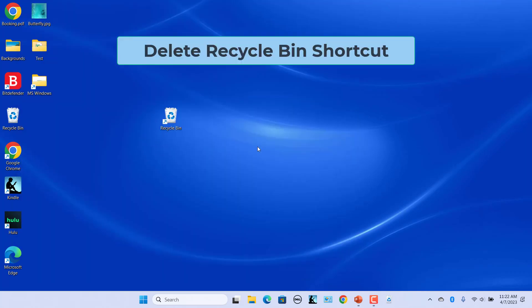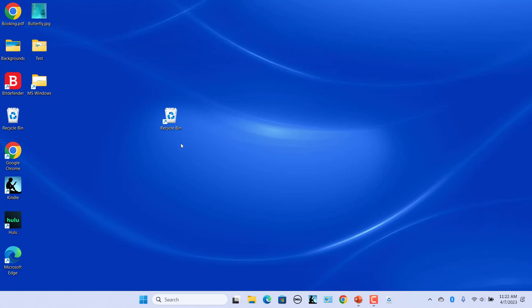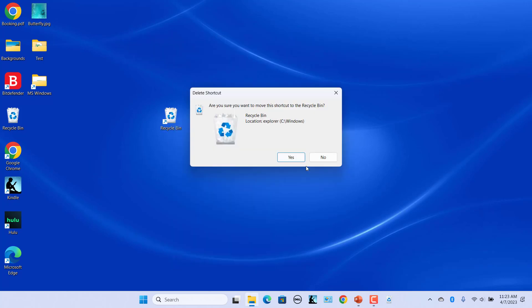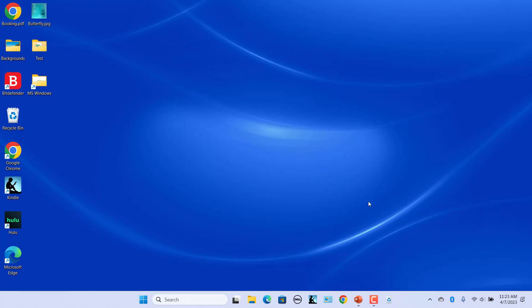Now you can delete the shortcut. Right-click on the shortcut and click on Delete. Click on Yes to confirm. Now the shortcut is removed from the desktop and you have the recycle bin in the taskbar.